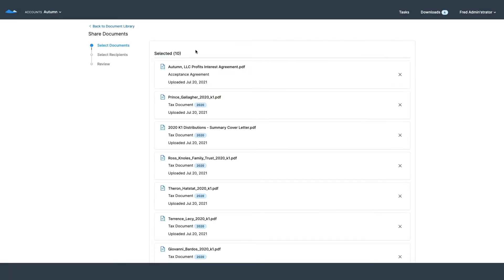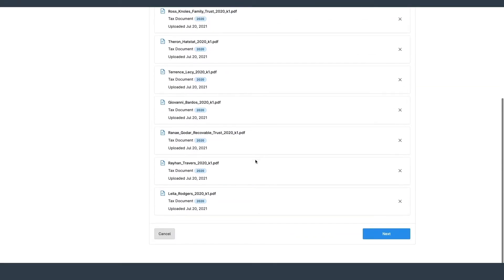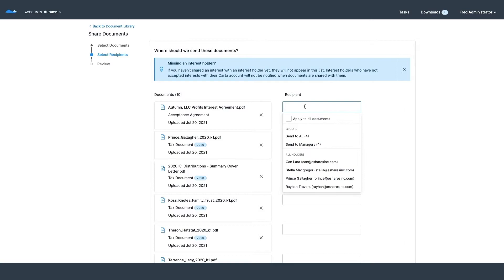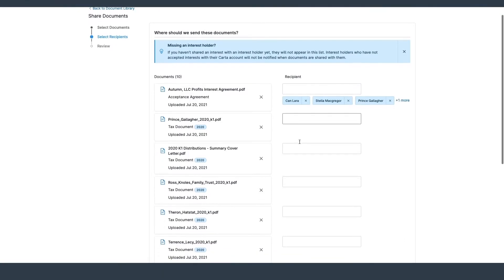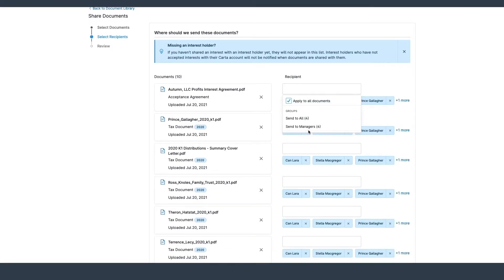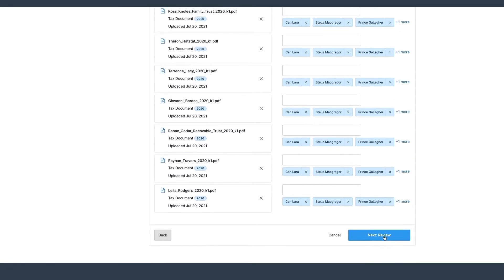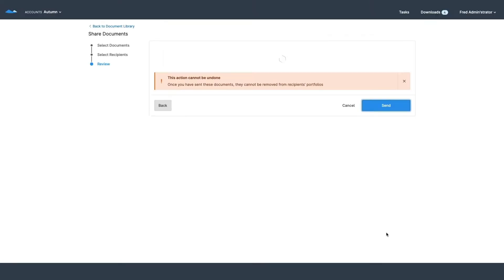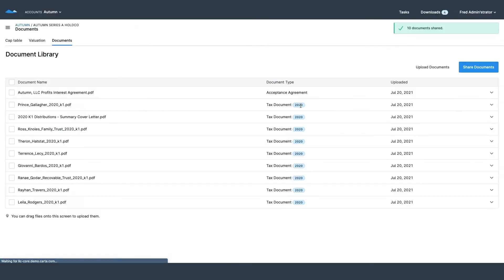I can also automate more of my documentation workflows by issuing out K1s to all of the people who need them. For instance I can select these documents right here, make sure that I send them to the people who need to receive them and ensure that they'll get there on time.